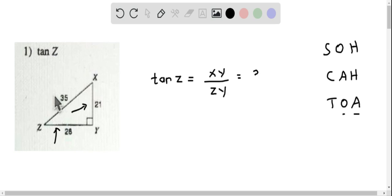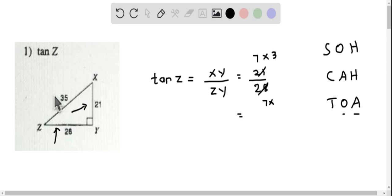The side length XY equals 21 over ZY which is 28. This can be simplified — we have a common factor of 7. This is 7 times 3 and 7 times 4, so we cancel the common factor 7 and get 3 fourths. Therefore, tangent of Z equals 3 fourths.